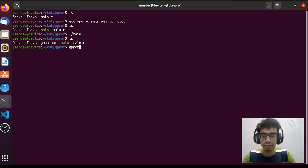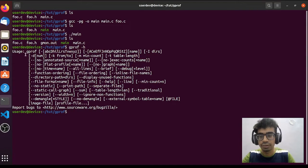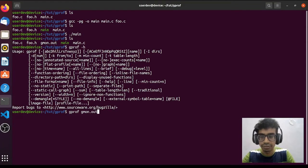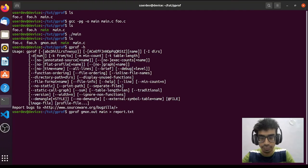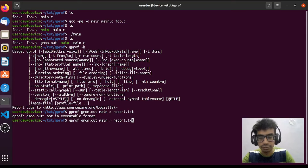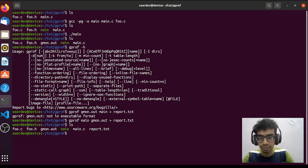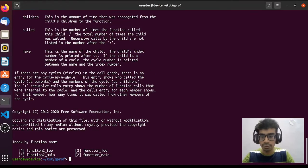To use gprof, you can type 'gprof -h' to see documentation on how to use it. In our case, we write: gprof, then the name of the executable which is 'main', then the name of the intermediate file which is gmon.out, and we write the output to report.txt. After running it, we have generated the report.txt profiling report.